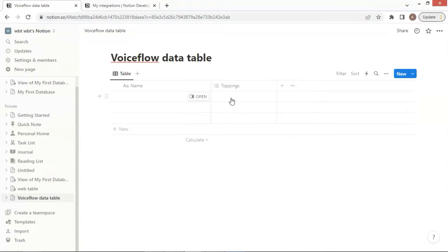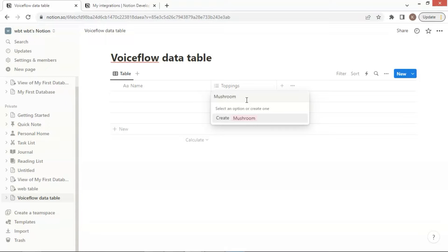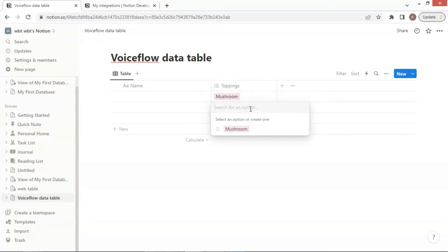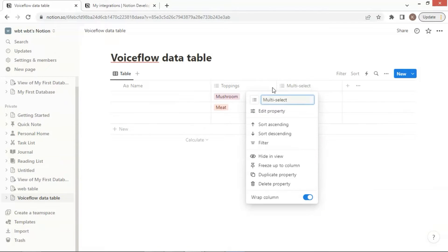We have Mushroom and Meat Toppings. We enter the first product, Mushroom topping on the first row. The second product is Meat Topping, and we press Enter to make sure it is saved on the table.